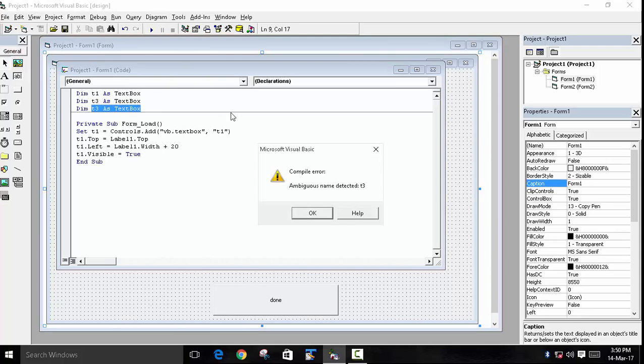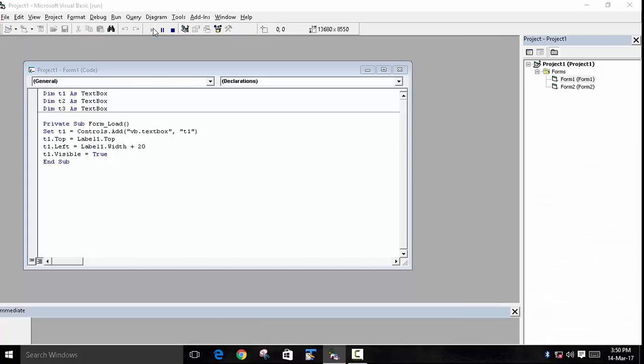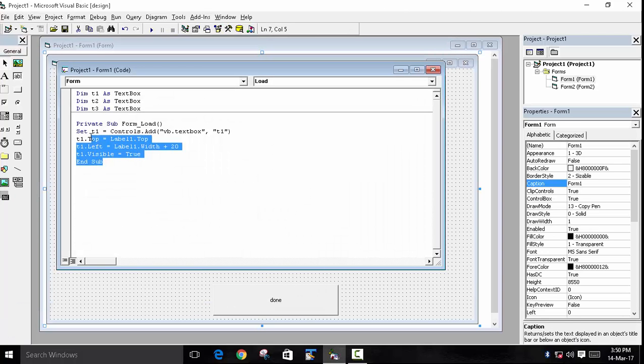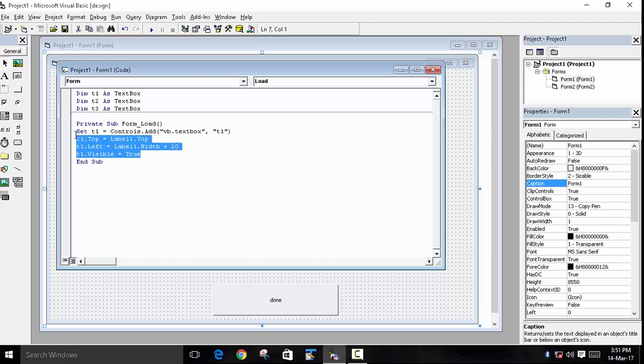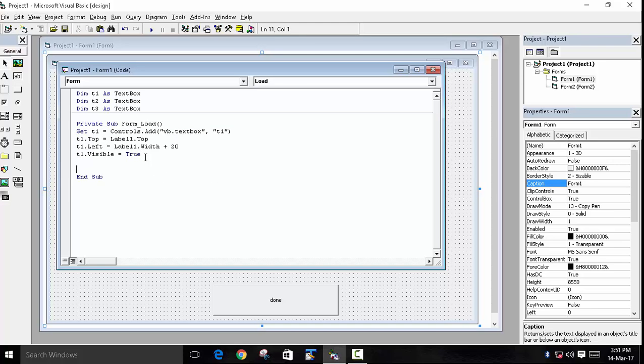Now when we run the program, there should be a box. As you can see, there is a textbox. We will do this three times so that we can get a textbox for all of them. So we will just copy and paste this whole code, and then we will paste it two times.